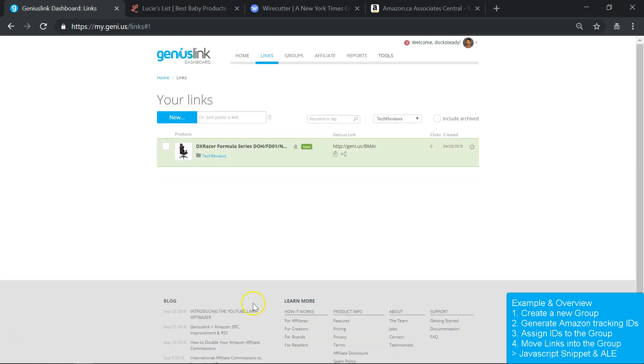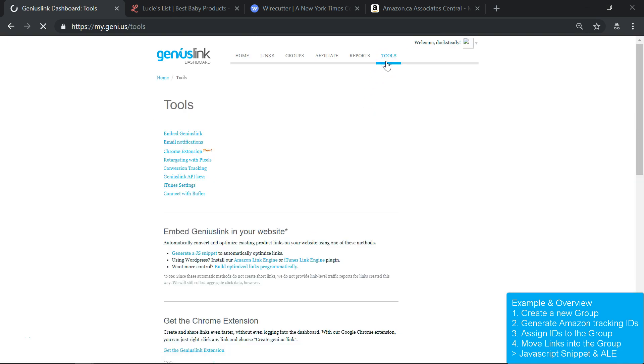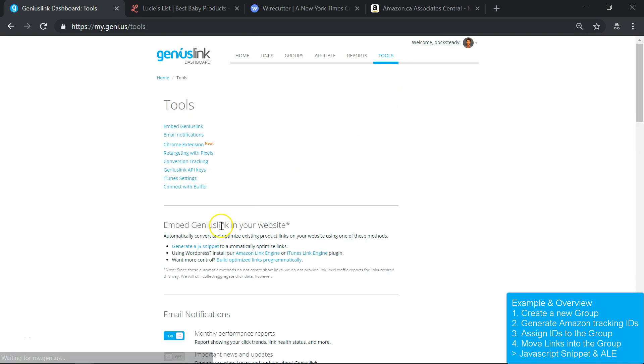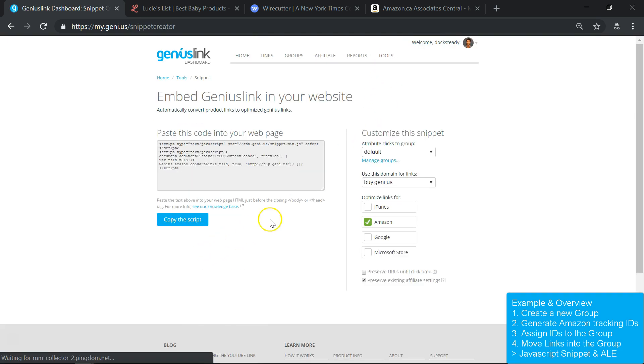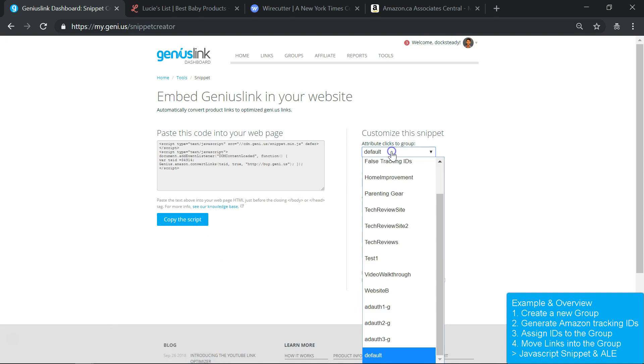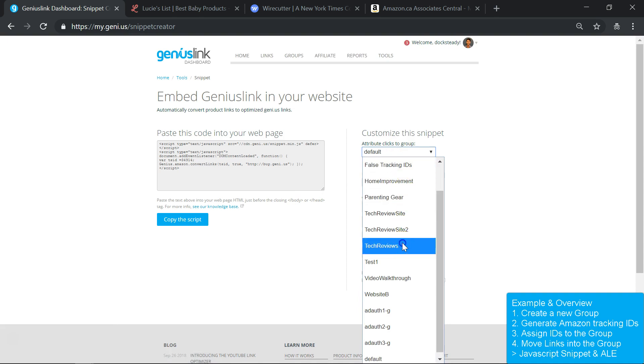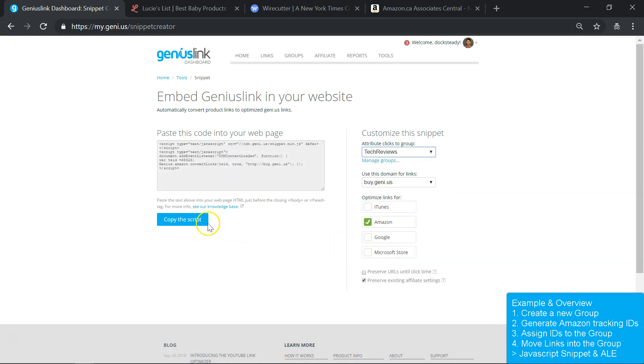And that's about it. If you're using our JavaScript snippet, you can select which group and corresponding affiliate overrides you want it to use when you compile it in our dashboard.